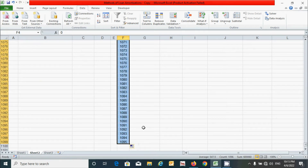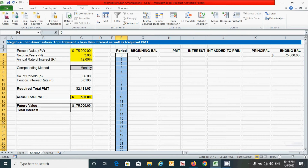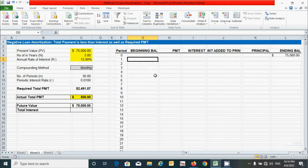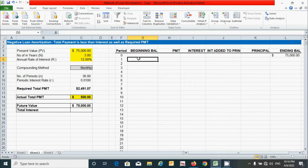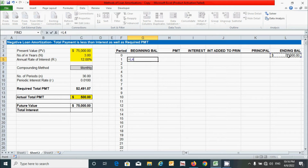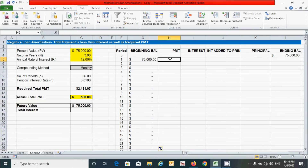Scroll up and click the beginning balance cell. It can be calculated by linking the ending balance cell from the previous row. Press equal, click the ending balance cell, press Enter. Then double-click the corner to drag the formula down the entire column.